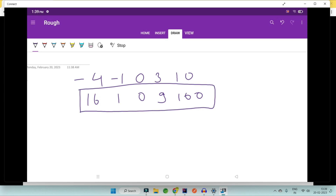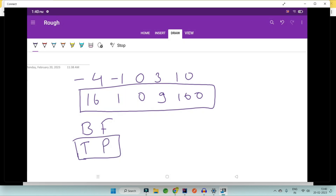We are going to solve this question using two approaches: the first is brute force and the second uses two pointers. I won't emphasize much on brute force — the focus is on the two pointers approach, because that is what the interviewer will be expecting. The brute force has a time complexity of O(n²), whereas the two pointer approach achieves O(n).